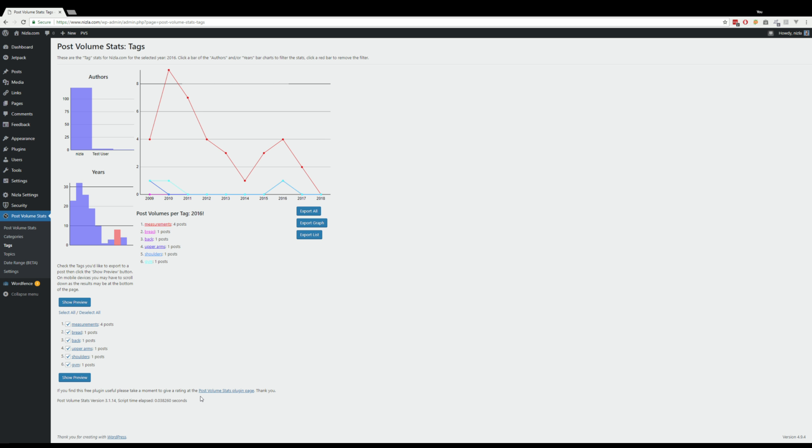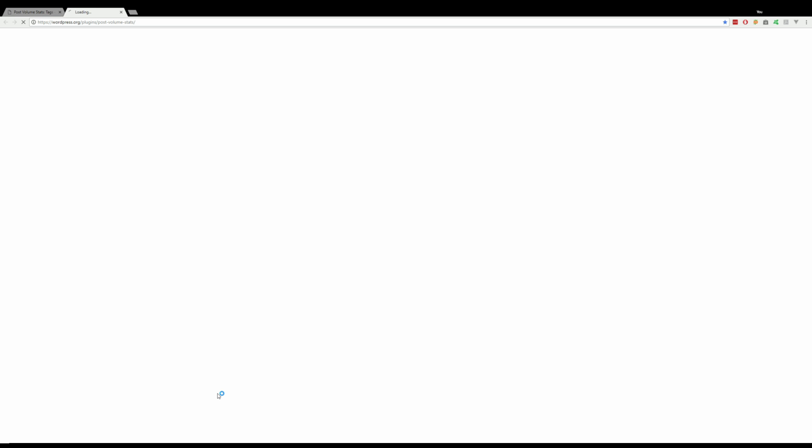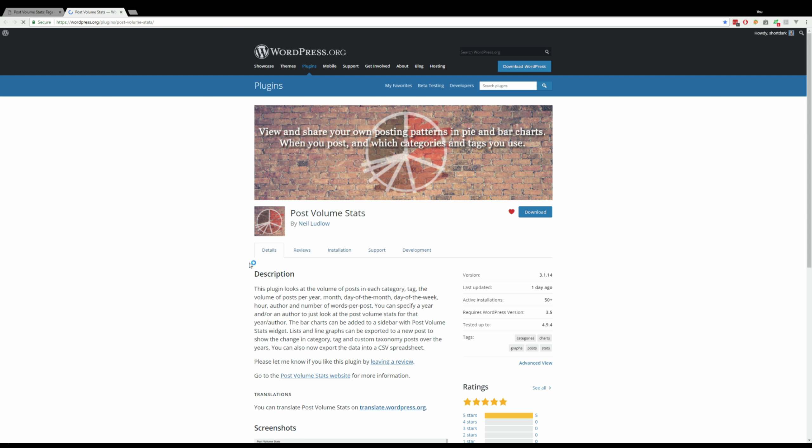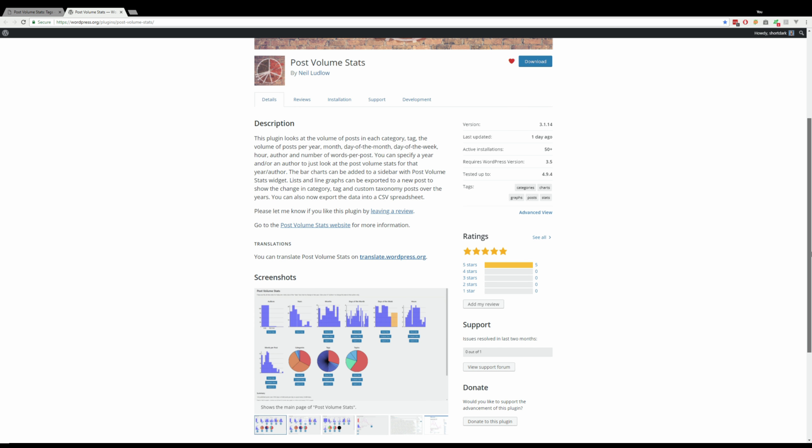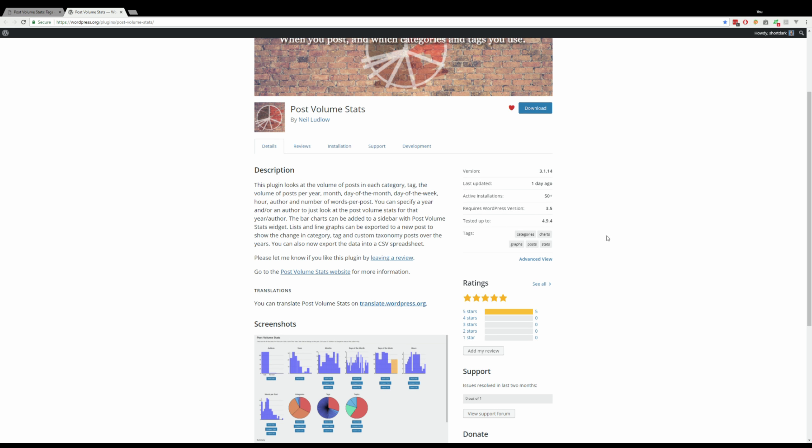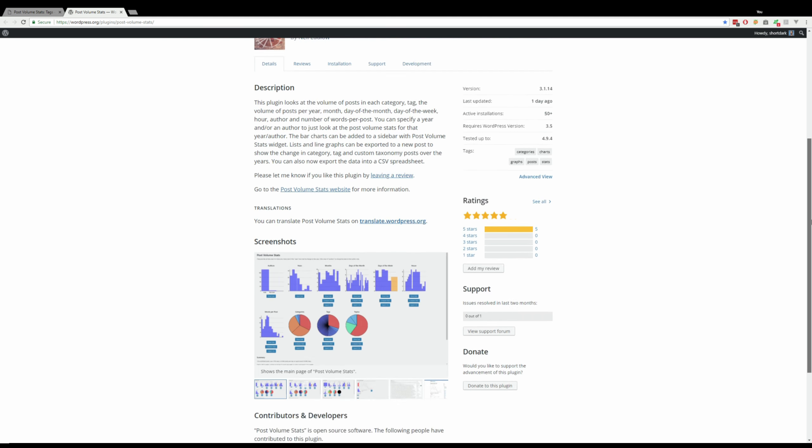If you want to, you can contact me from the WordPress repository plugin page. This is the plugin page, and you can see we only updated yesterday. You can leave a rating review.